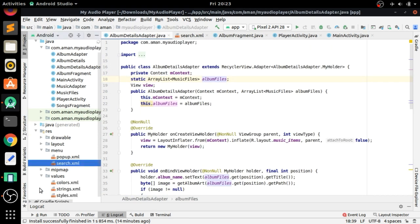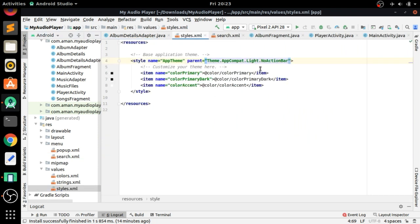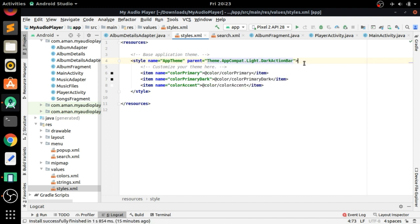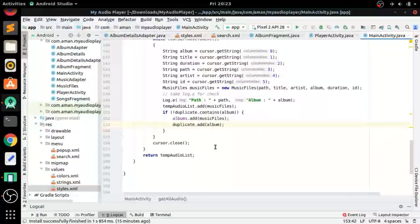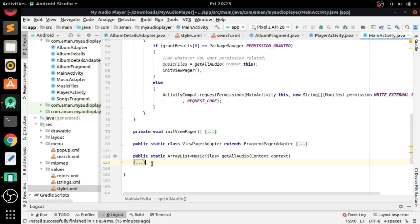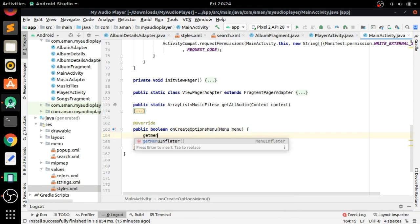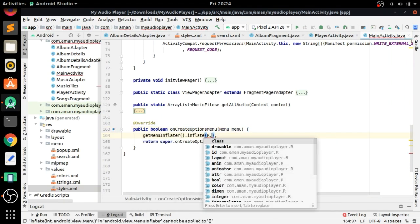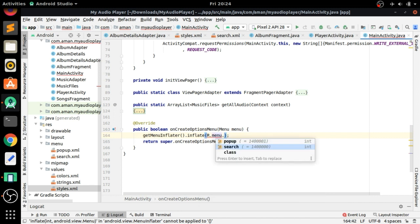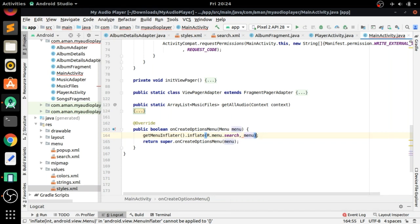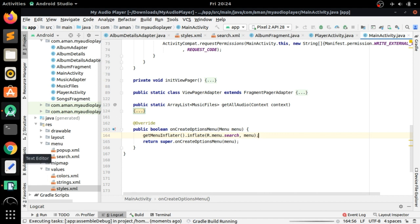Now we have to change the app style from NoActionBar to DarkActionBar so the action bar will show and we can see the menus. In MainActivity, we have to override onCreateOptionsMenu. Here we write: getMenuInflater().inflate(R.menu.search, menu) — passing the menu resource file we created.